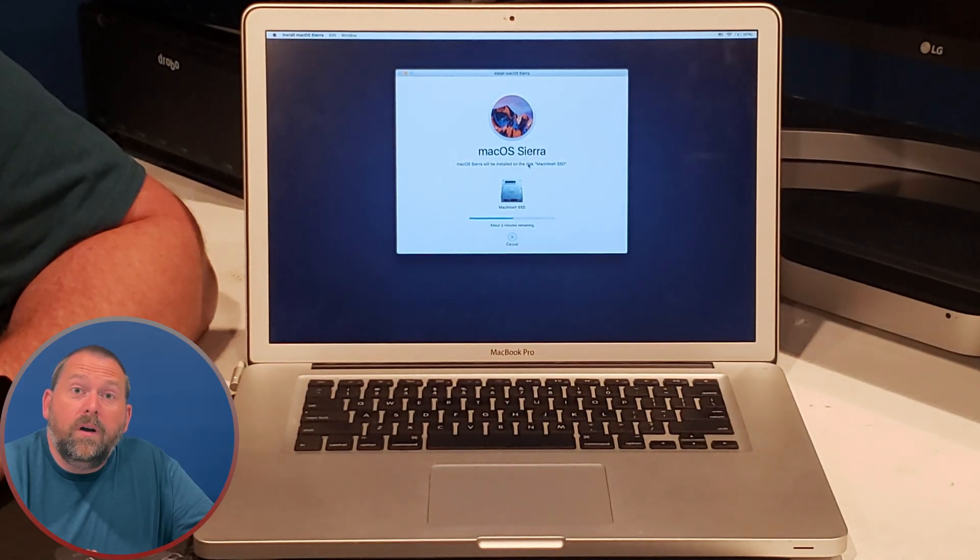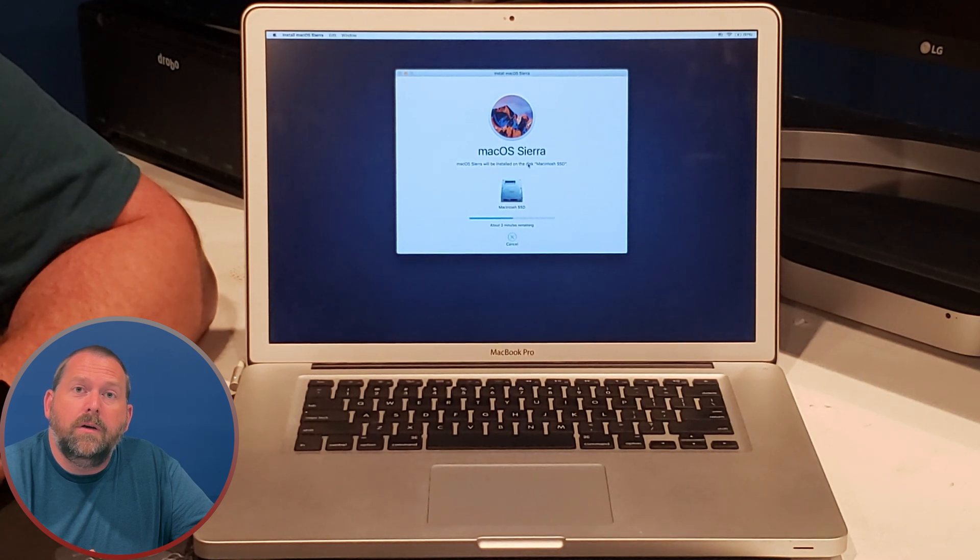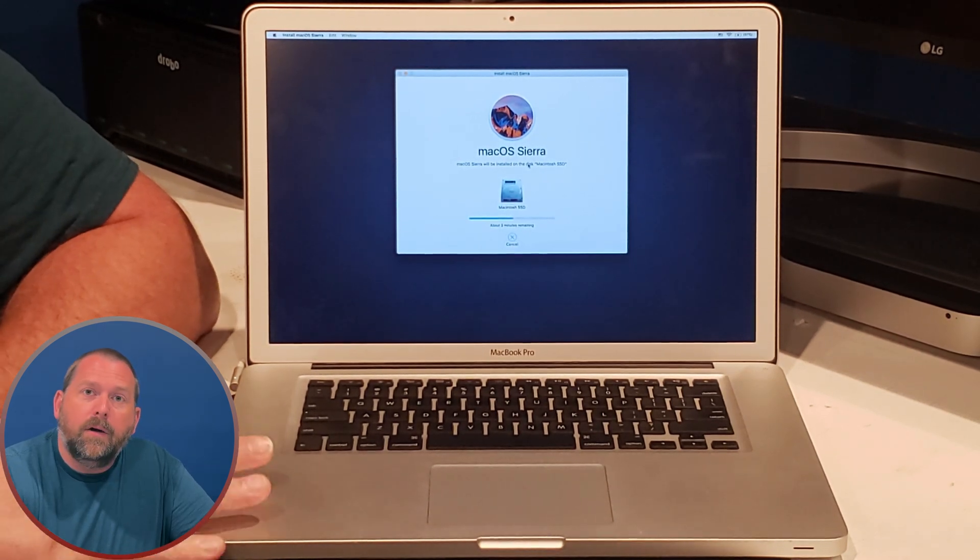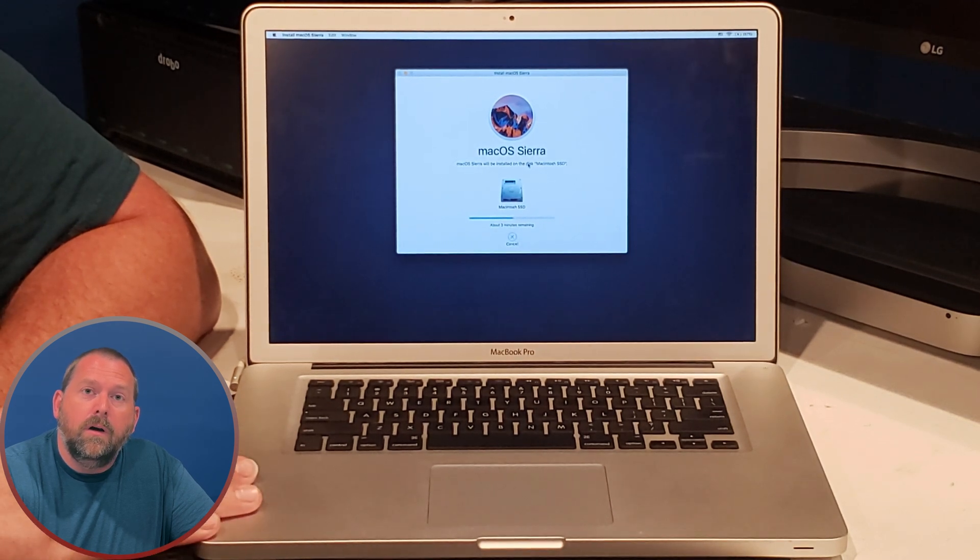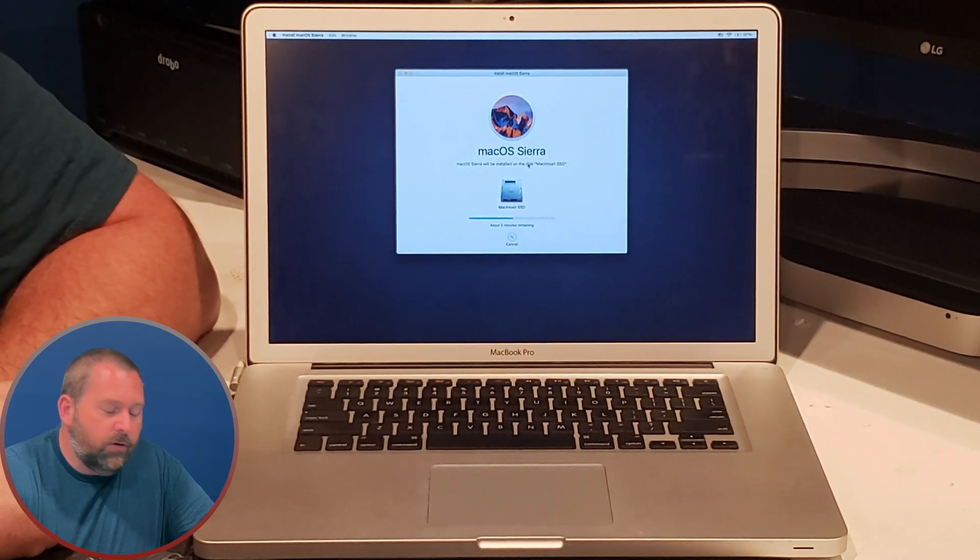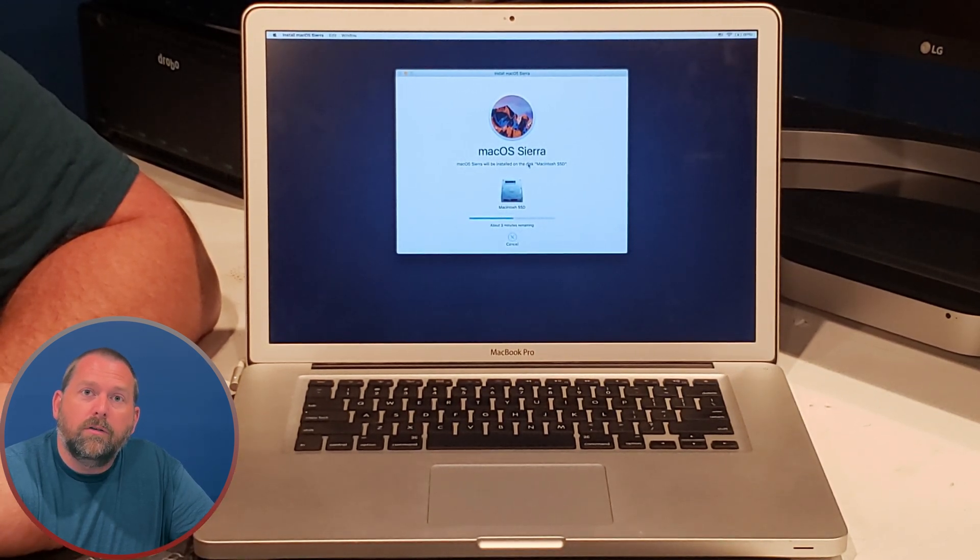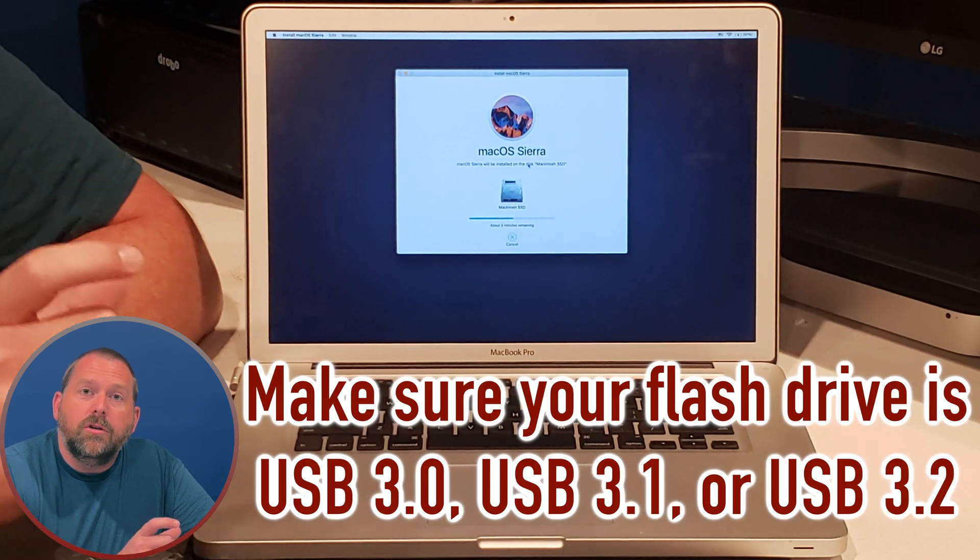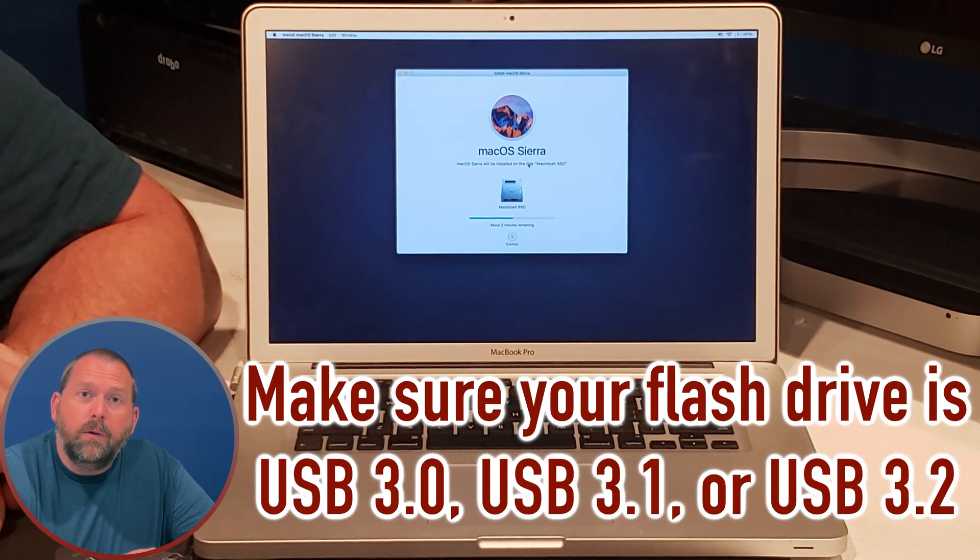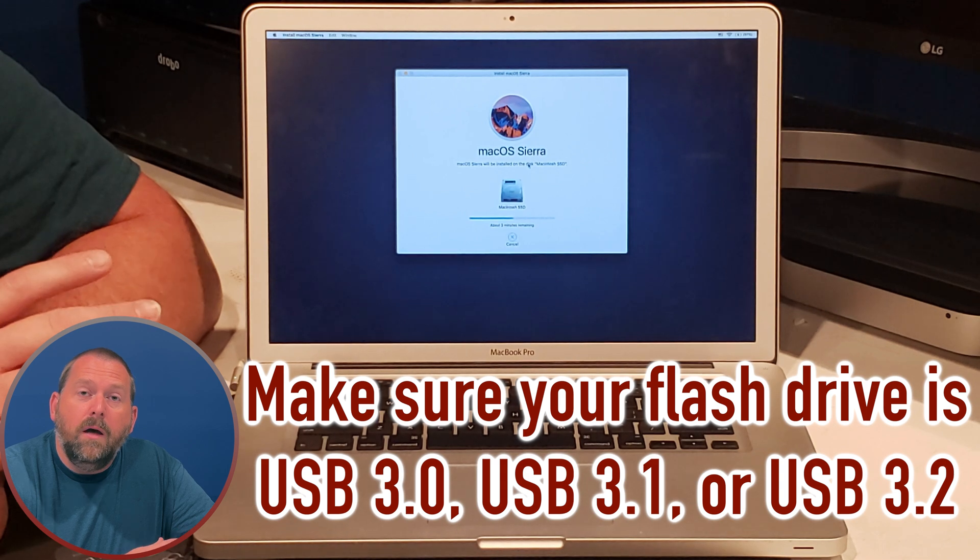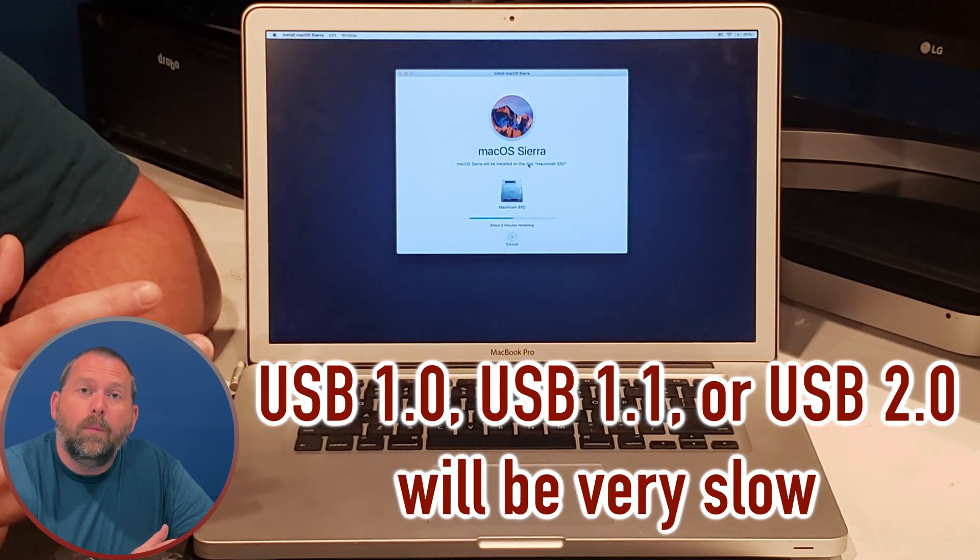One other thing I wanted to share with you about installing macOS Sierra on your computer is when you're building your installer flash drive, make sure that it's USB 3.0, 3.1, 3.2. Make sure it's one of the faster formats.